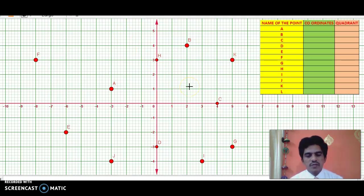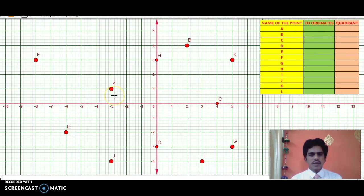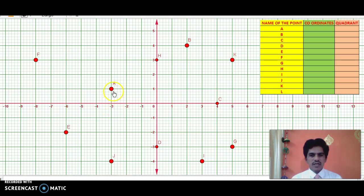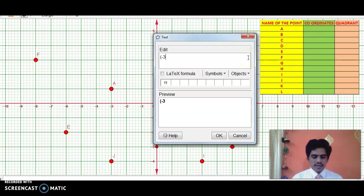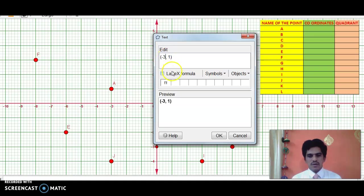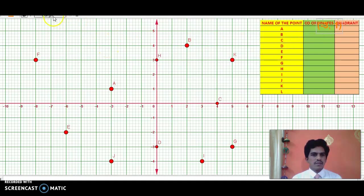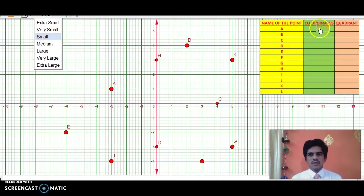Let us write the coordinates of each point one by one. Point A is in the second quadrant. The X coordinate is the distance of a point from the Y axis. A is 3 units from the Y axis, so its X coordinate is negative 3 and its Y coordinate is positive 1. So the coordinates of point A are (−3, 1).